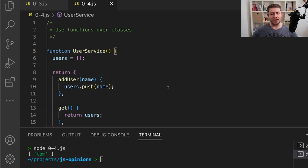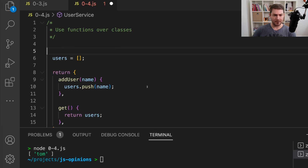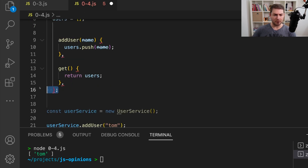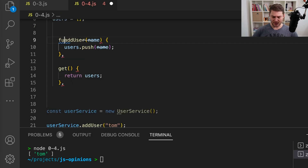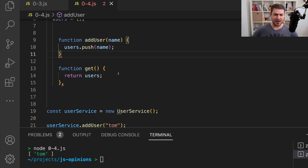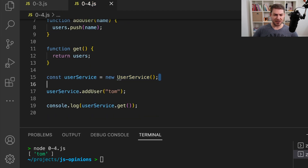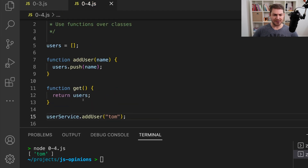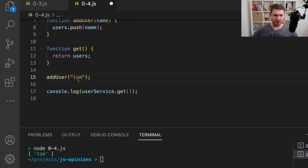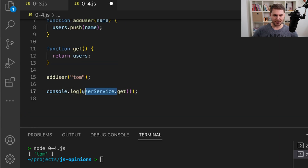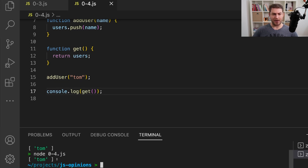The way I would prefer this written is to not use a factory at all — I think in this case it's unnecessary. So we can remove the factory and the return block, and now we can just say function addUser and function get. Now we don't need to instantiate anything at all. I can simply call addUser and then call get, and we get the same result back.